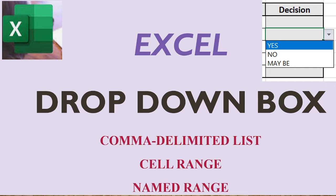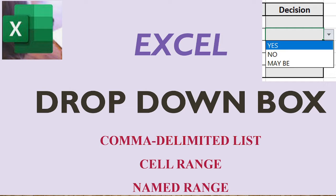We can create the drop-down box by three methods. One is by comma or delimited list, second is cell range, and lastly by the named range. So let us check out all three methods. For this, let us go to the Excel sheet.